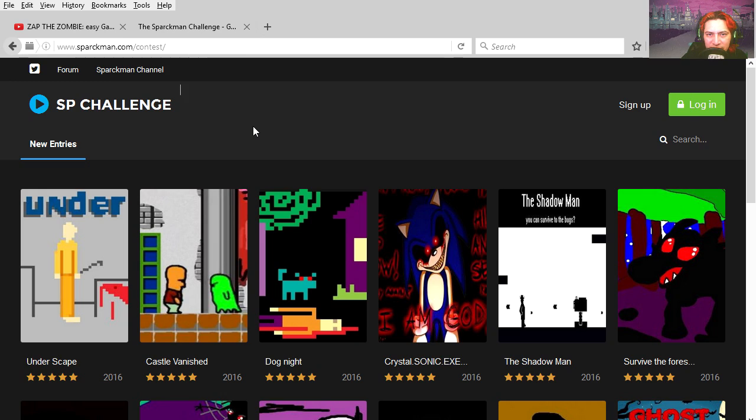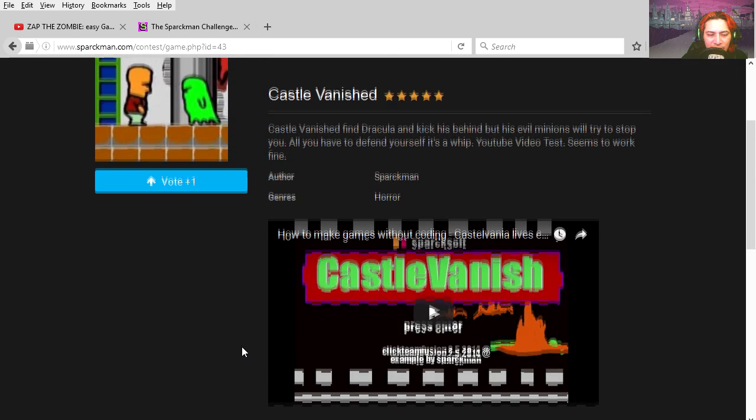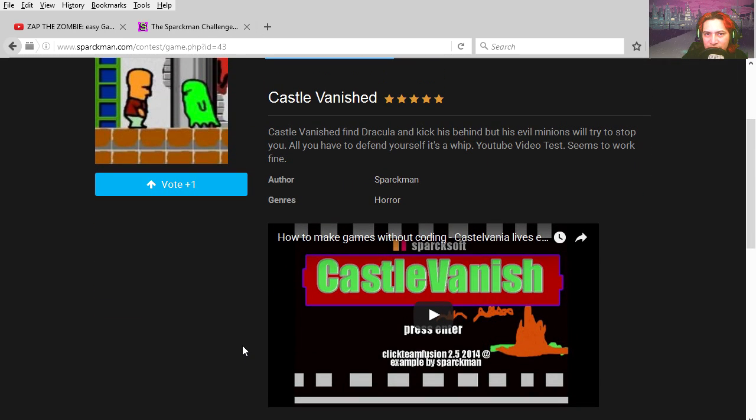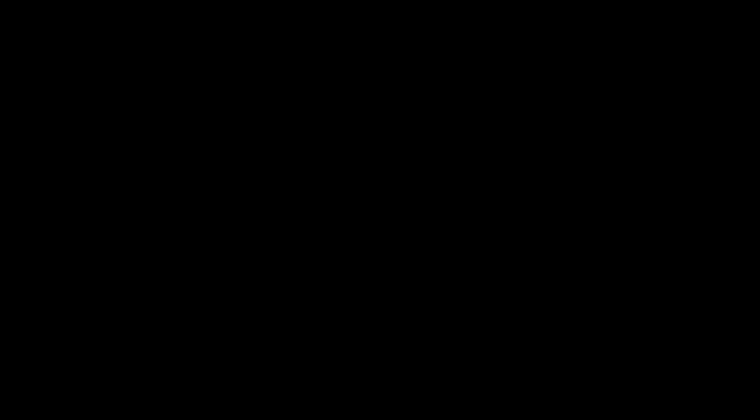A quick update on the contest - you can now add a video or trailer to your game. Today is Sunday, you still have a lot of time.